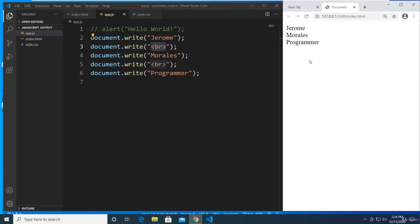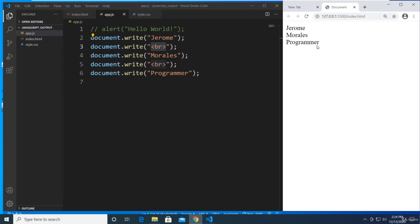So that's document.write — it basically writes text or HTML elements directly into the browser. I hope you learned something today. See you in the next video for two more ways to display a value or output in our browser using JavaScript. Once we master how to display output data here, we can proceed with our next lesson. Have a good one!